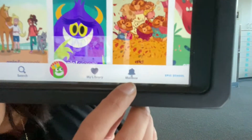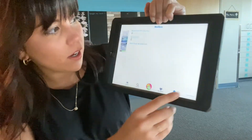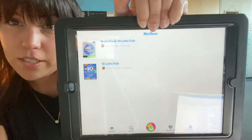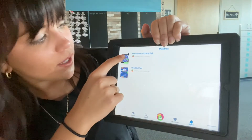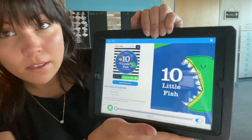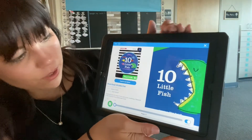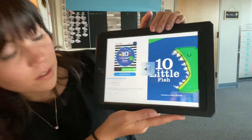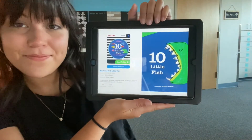It looks like a little bell — do you guys see that? In my mailbox, all the books that Miss Ashlyn sends are gonna be right here. We're gonna click on this one that has the black and white stripes. This is our book for today and it's gonna read to us.